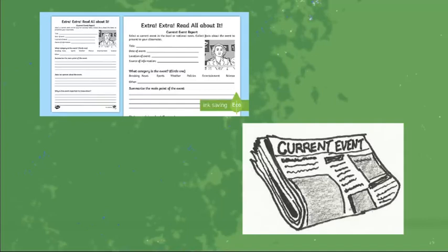Then, as we move on to our current events lesson, we're going to be utilizing a new summary sheet where you're going to be using the five W's and also looking at the categories or what specific categories these articles go under — more of an understanding of the structure of an actual newspaper.